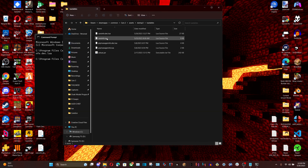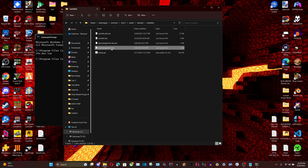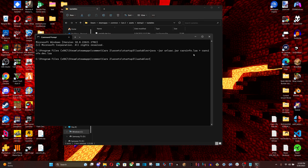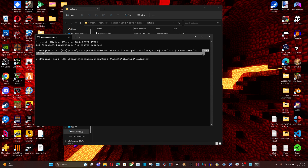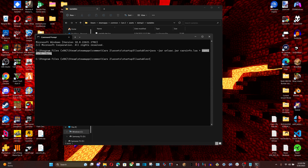This applies to any Lua that isn't decrypted already, such as pipmanagerinfo.lua. You just type in that filename instead of carsinfo.lua. In this case we're editing carsinfo.lua to add a new character slot. The output file at the end of the command can be named whatever you want — I'm calling it carsinfo.deck.lua to keep easy track of it.